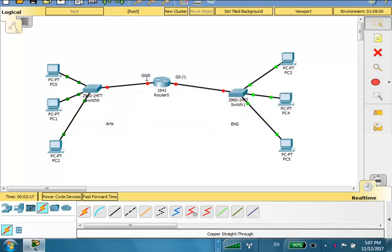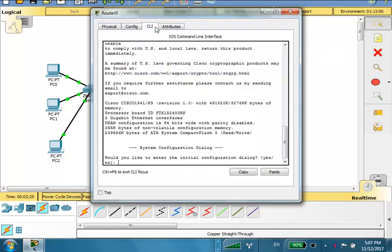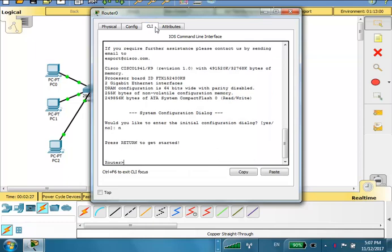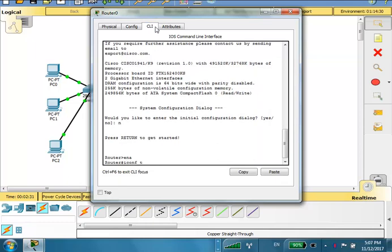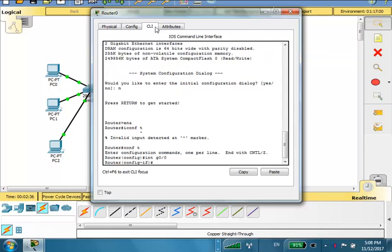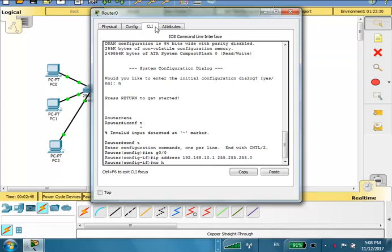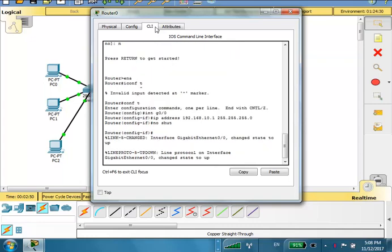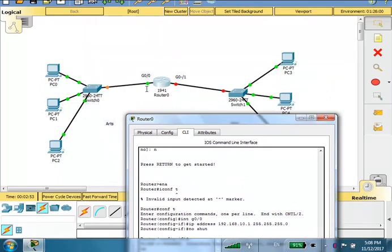Configuration: we'll configure IP addresses starting with the router. We configure G00 for the arts LAN, which is 192.168.10.x. In the CLI: enable, conf t, interface G00, ip address 192.168.10.1 255.255.255.0, no shut. Once we enter 'no shut' the port state changes to up.